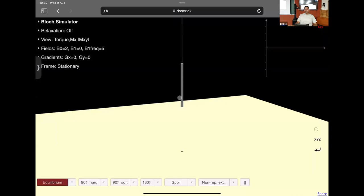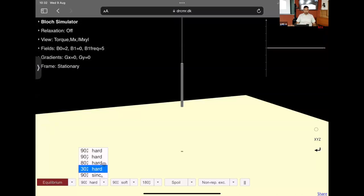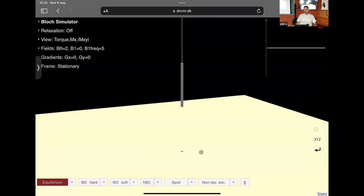At equilibrium, the shadow at the bottom indicating the transverse projection of magnetization is at zero — no change happens. If we tilt this magnetization a little bit away from zero degrees, let's see what happens. I'll click the 30-degree hard pulse. What I want you to observe is how the bulk magnetization changes and whether there is a non-zero component in the transverse plane. The moment you click it, the magnetization gets tilted by 30 degrees.